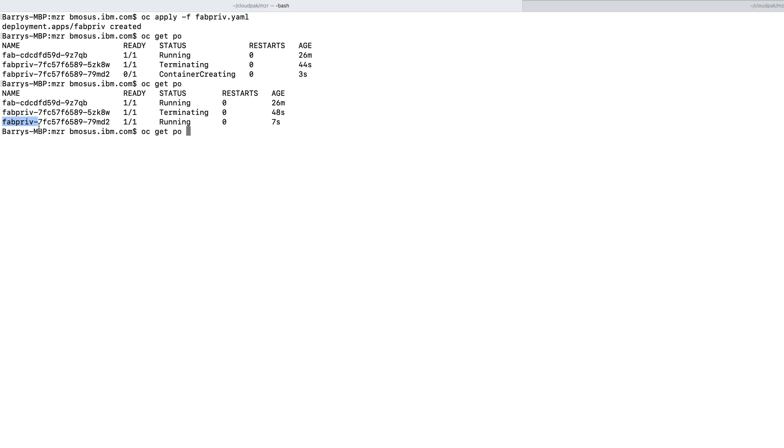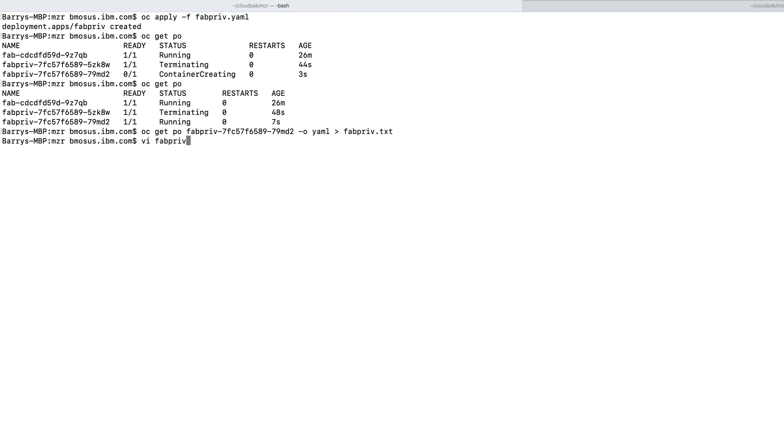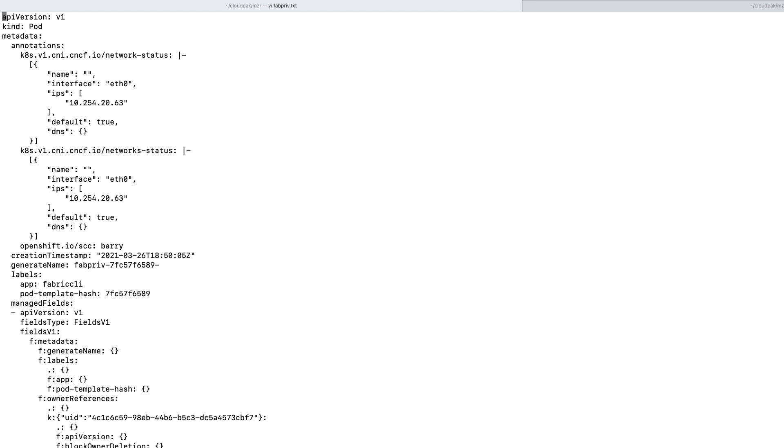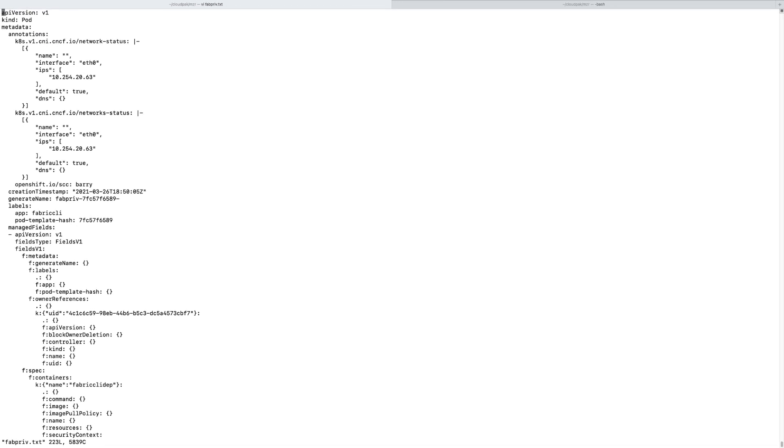Because it had to match on an SCC for it to even come up. So let's take a look. What's interesting is notice in the metadata, the annotations in the metadata, they tell us which SCC this matched on. It did in fact match on barrier, which allowed it to boot up.